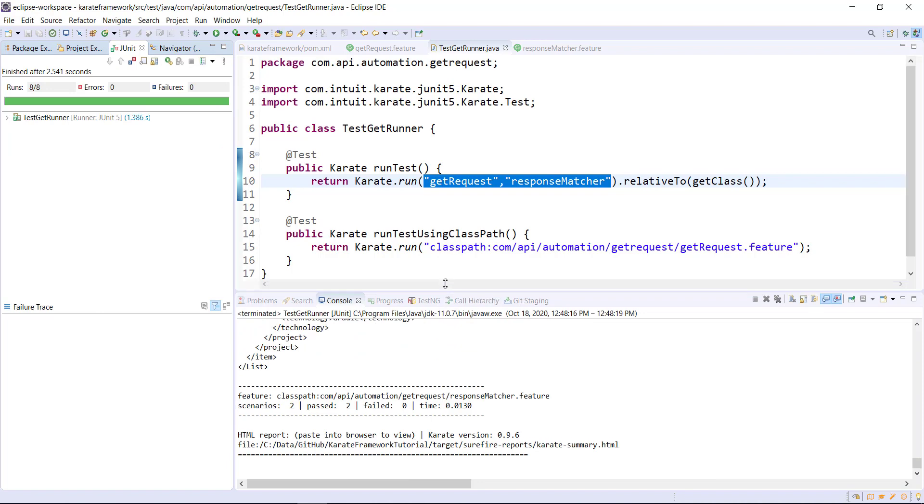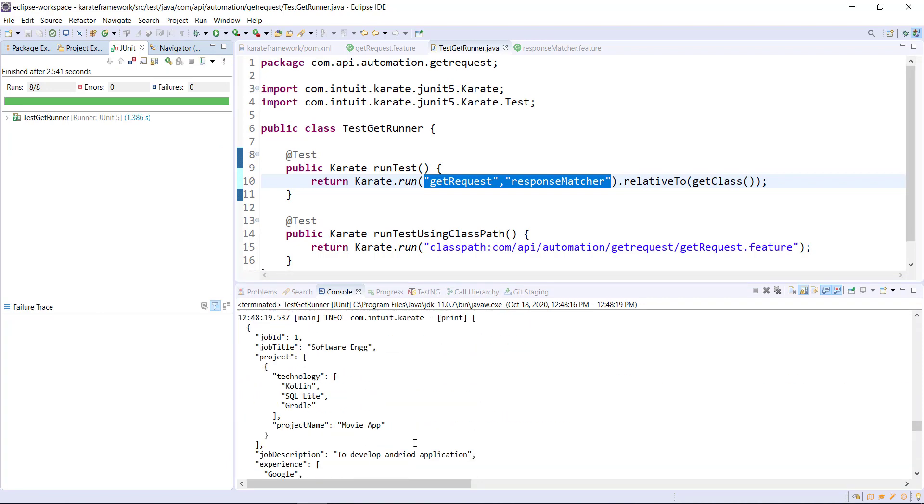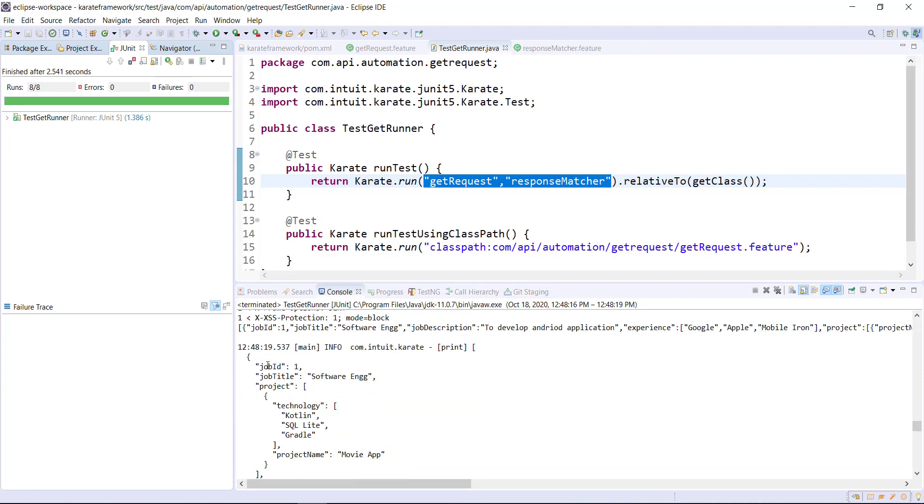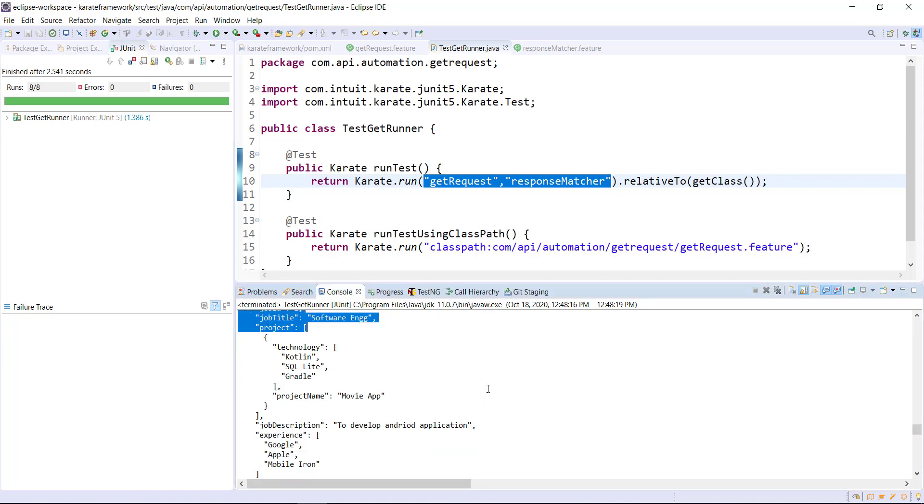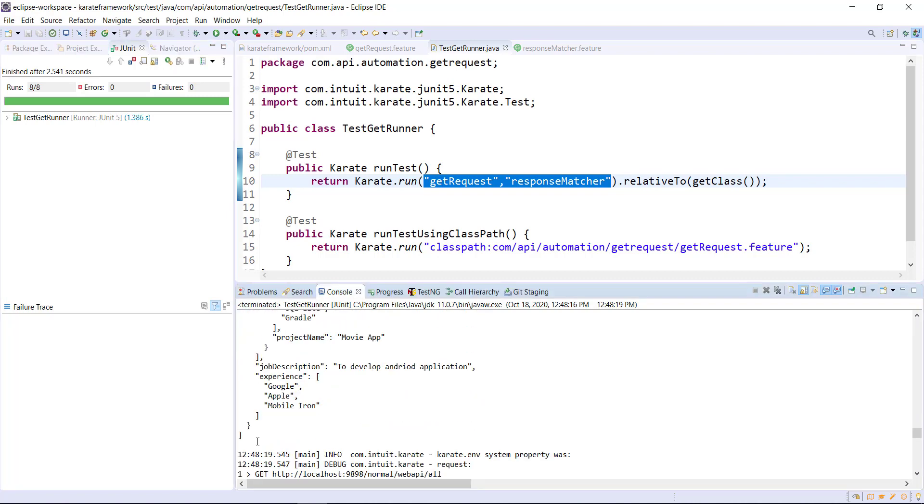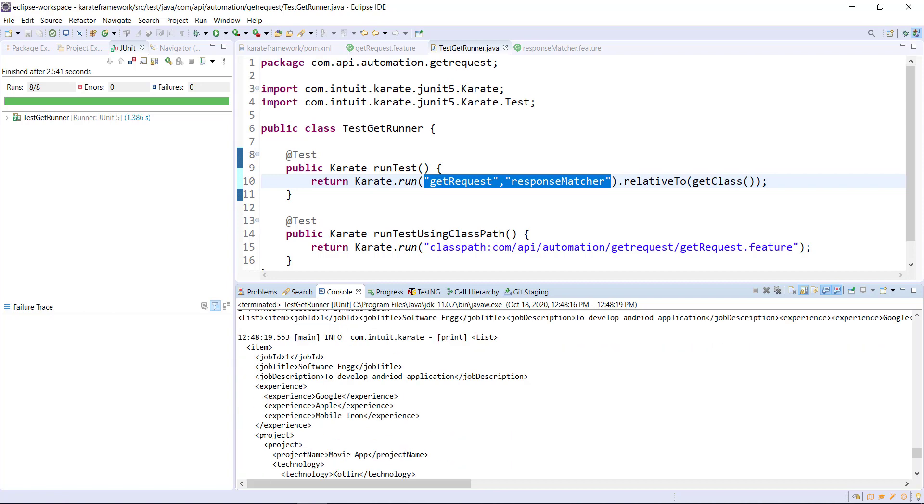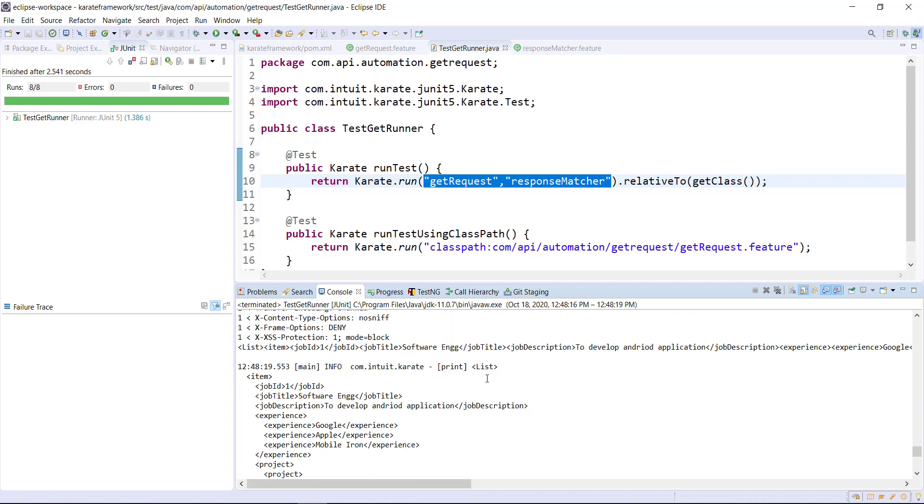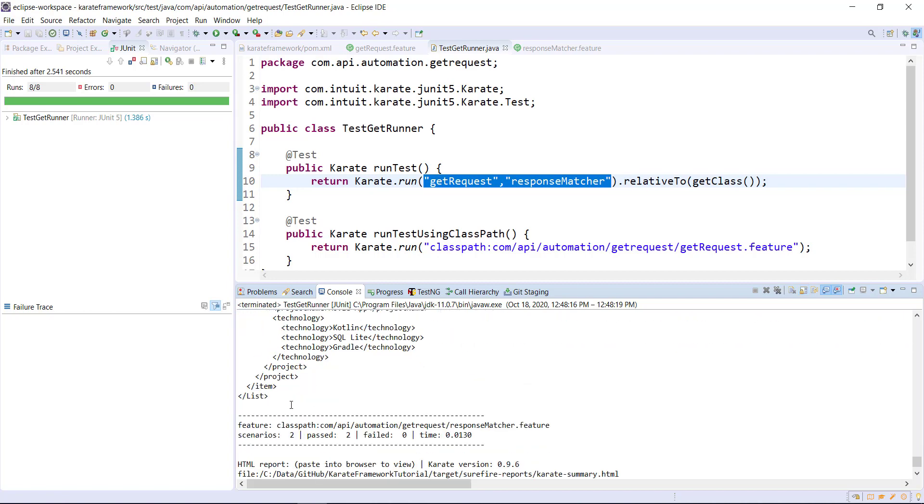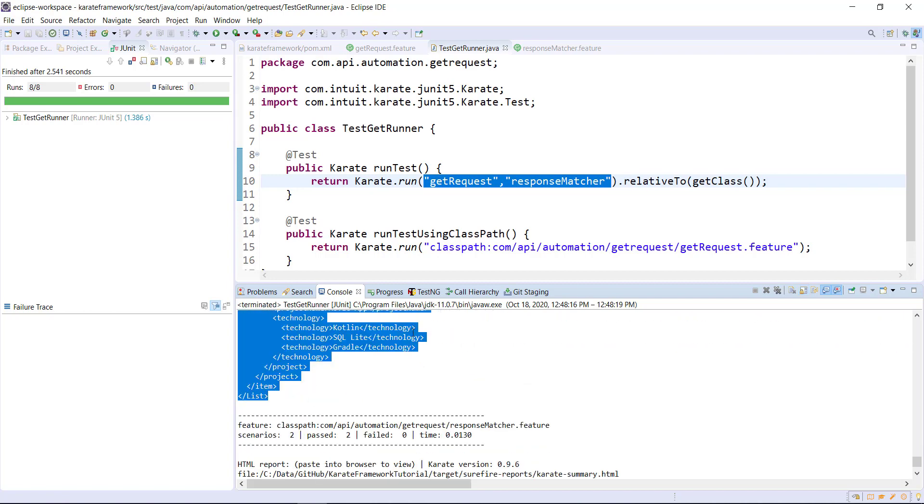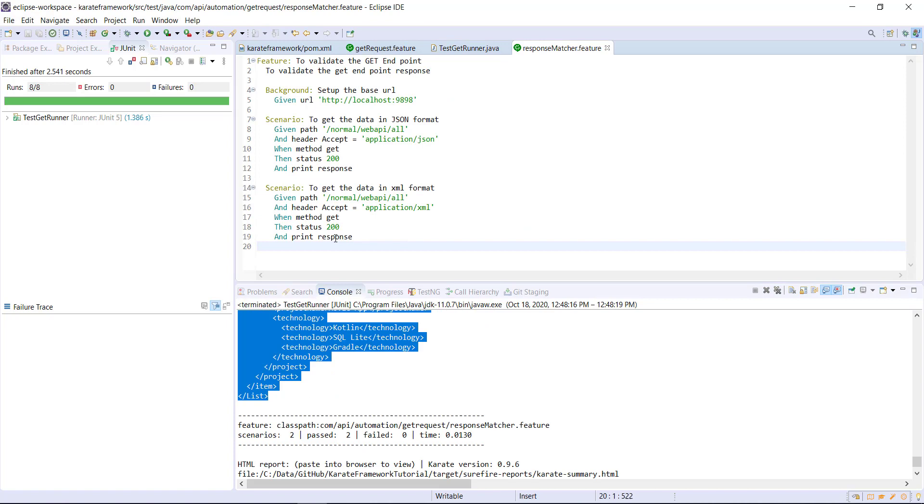Now let us look at the console. You can see here this is our response which is in JSON format, and this is the response from the second scenario which is in XML format. Basically, you can use the response variable to fetch the response of the request.